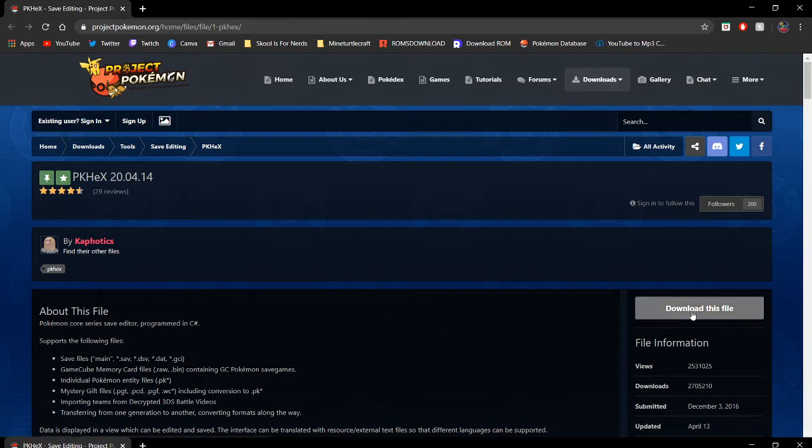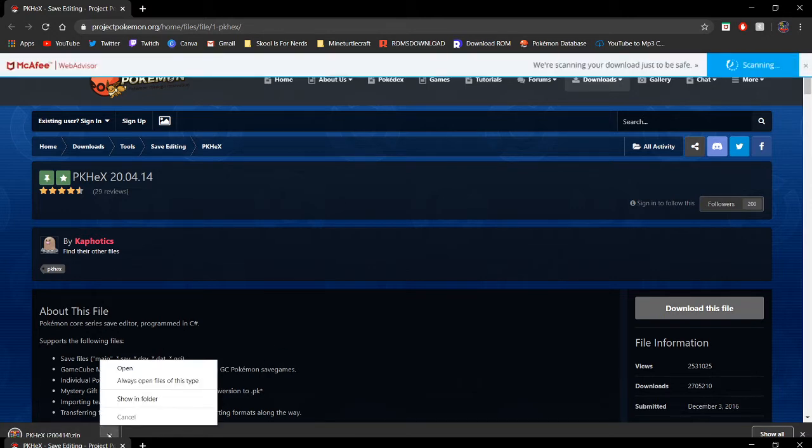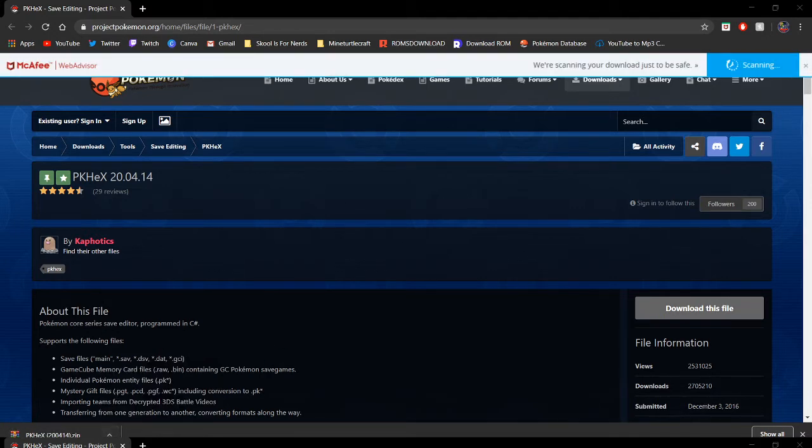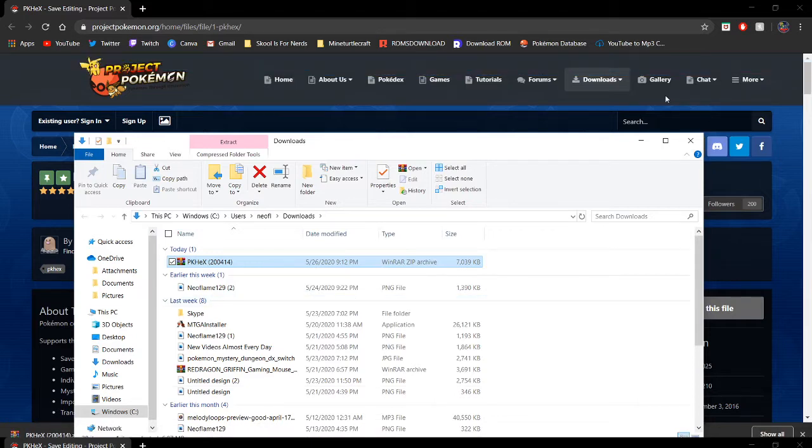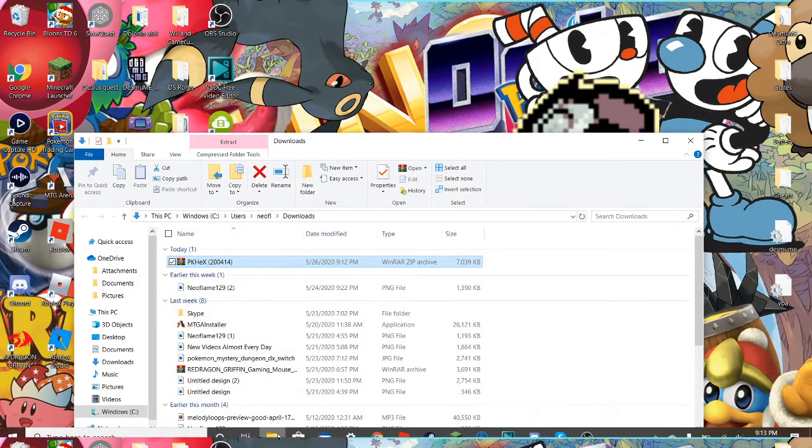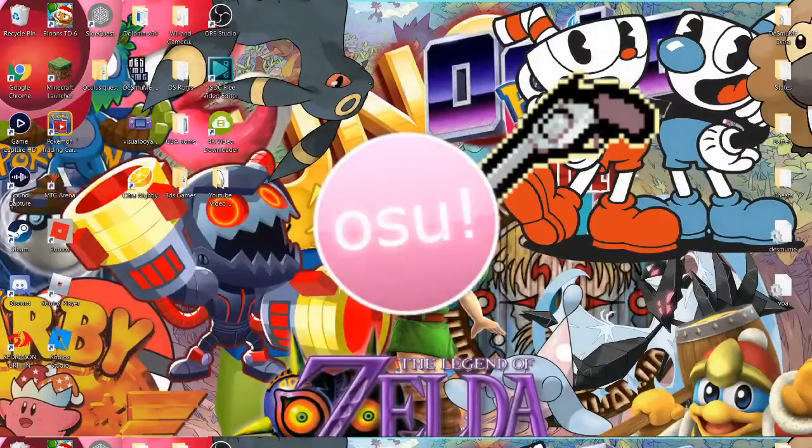So all you need to do is press download this file and it should begin to download. It shouldn't take too long. I'm pretty sure this works on Windows and Mac, don't quote me on that. Right now I'm on Windows 10. That's all you need from that, you can close out that now.